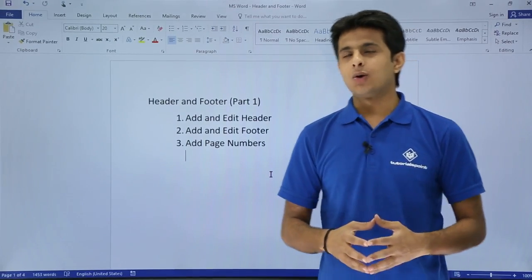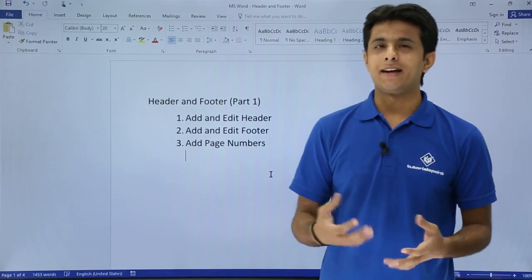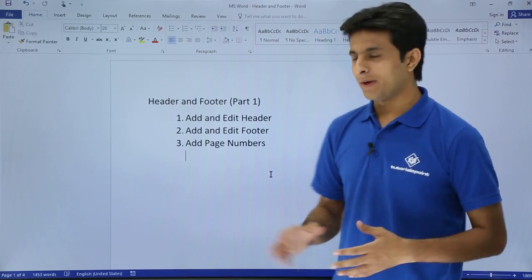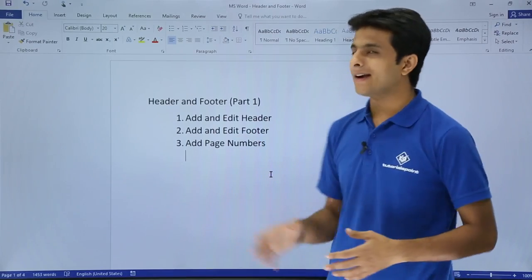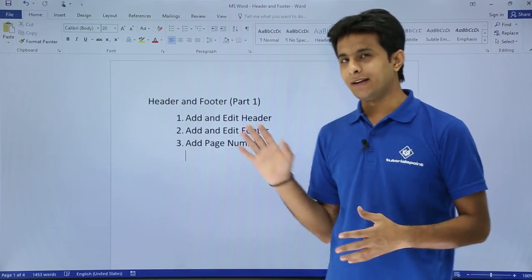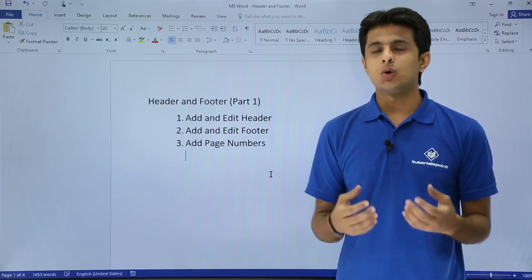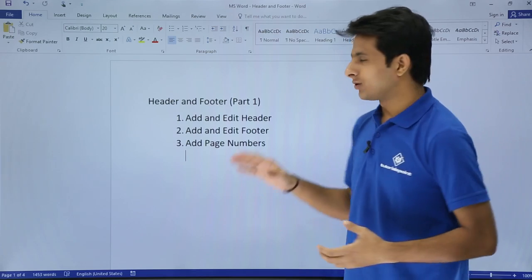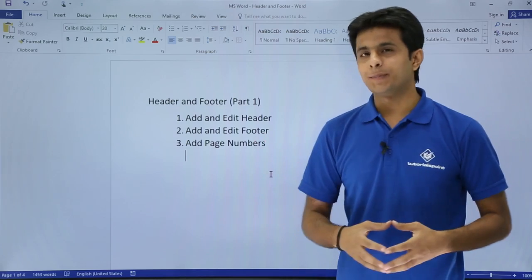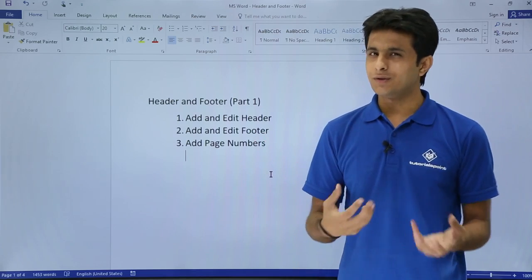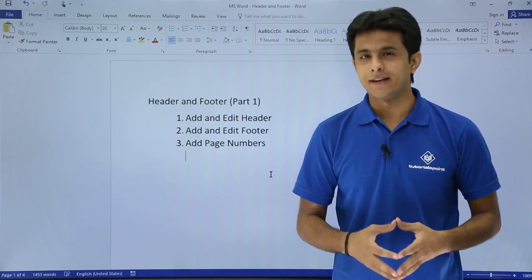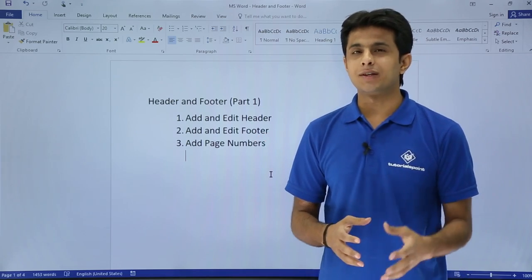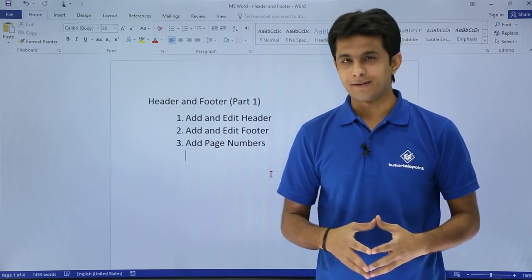In this video we'll see how to work on header and footer. We'll cover three different topics: how to add and edit a header, how to add and edit a footer, and how to add page numbers along with some formatting related to page numbers.